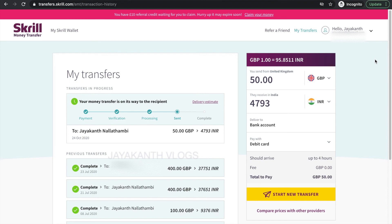I have also given the Skrill website URL and my referral code in the description — if you need, make use of it. If you have any questions around sending money on Skrill, feel free to comment. If this video is helpful for you, please give a like and subscribe to my channel for more such videos and travel vlogs.